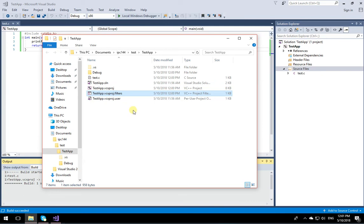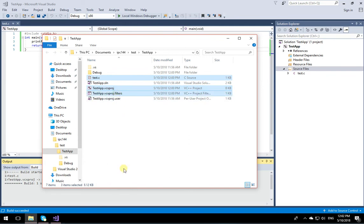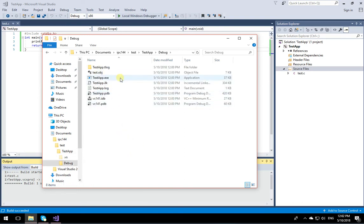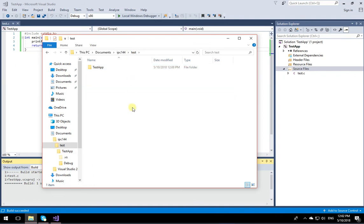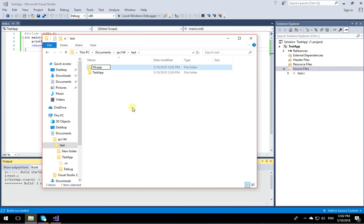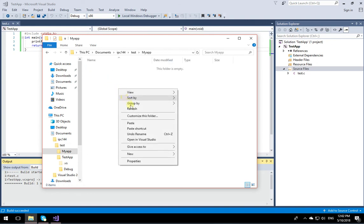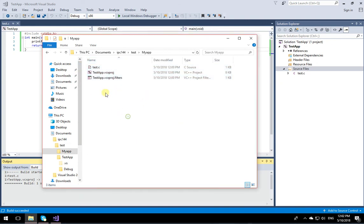If you want to carry your project on a memory stick back and forth to school, the only things you need to carry are your source file, the .vcxproj file, and the .vcxproj.filters file. Do not carry the rest — the Debug folder contains large files you don't want. So just copy those three files. I'll create another directory called My App and paste just those three files in there.